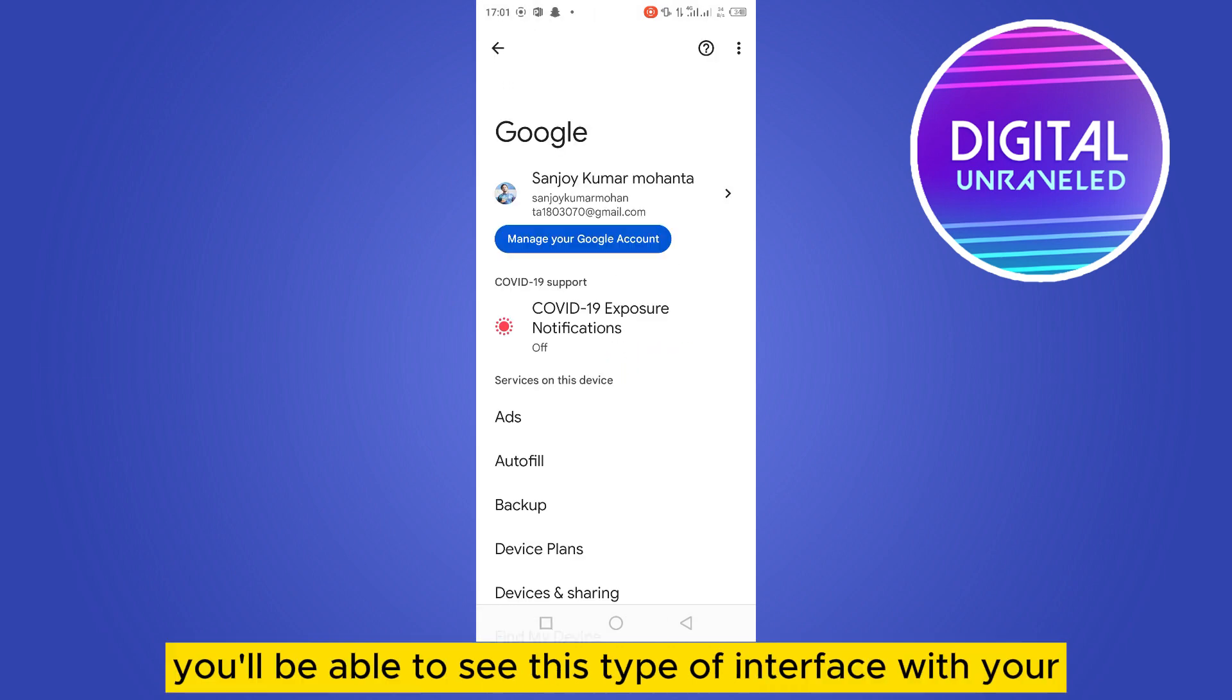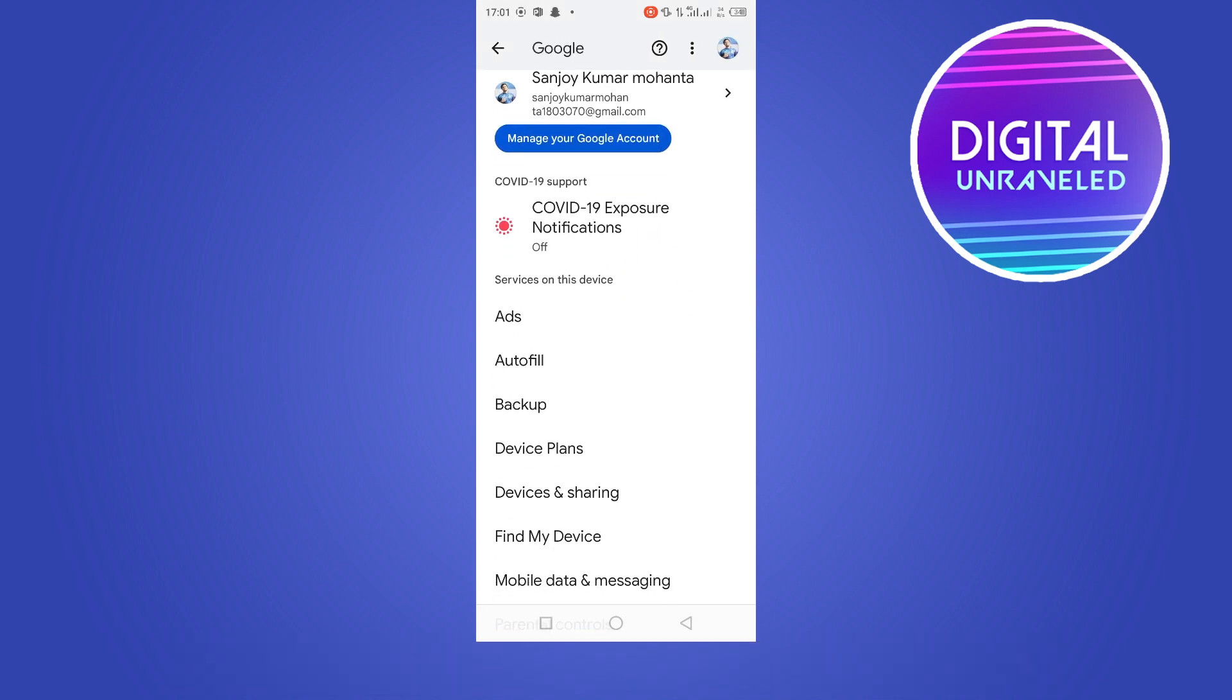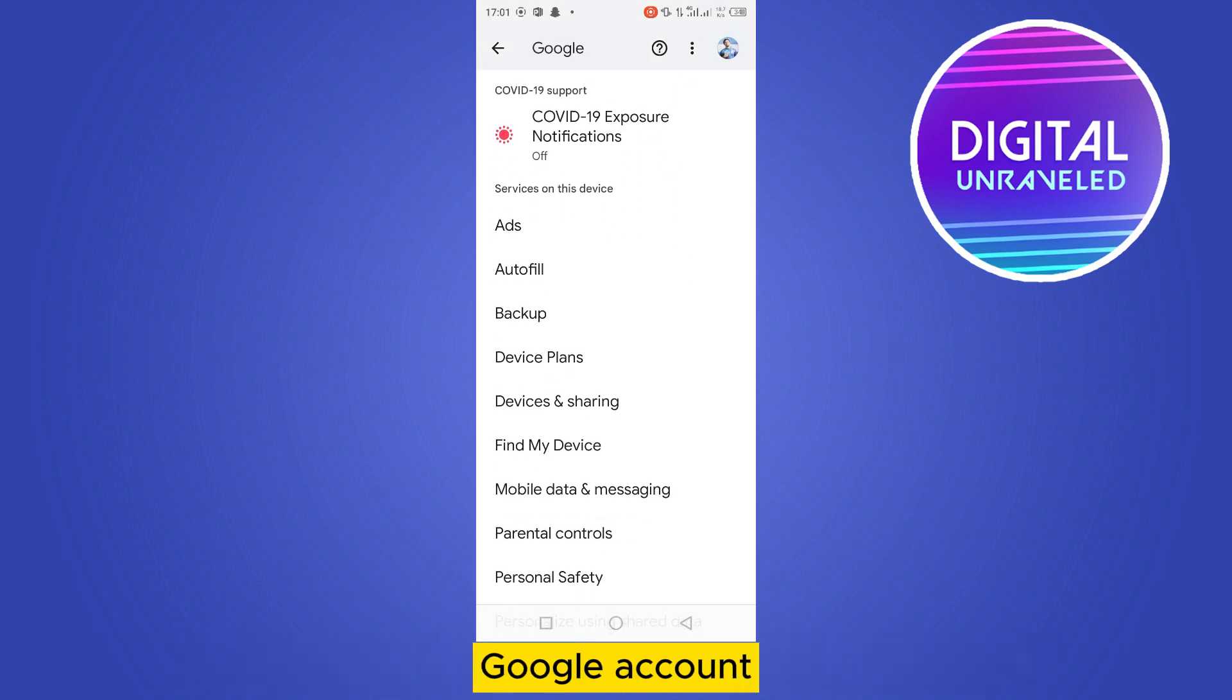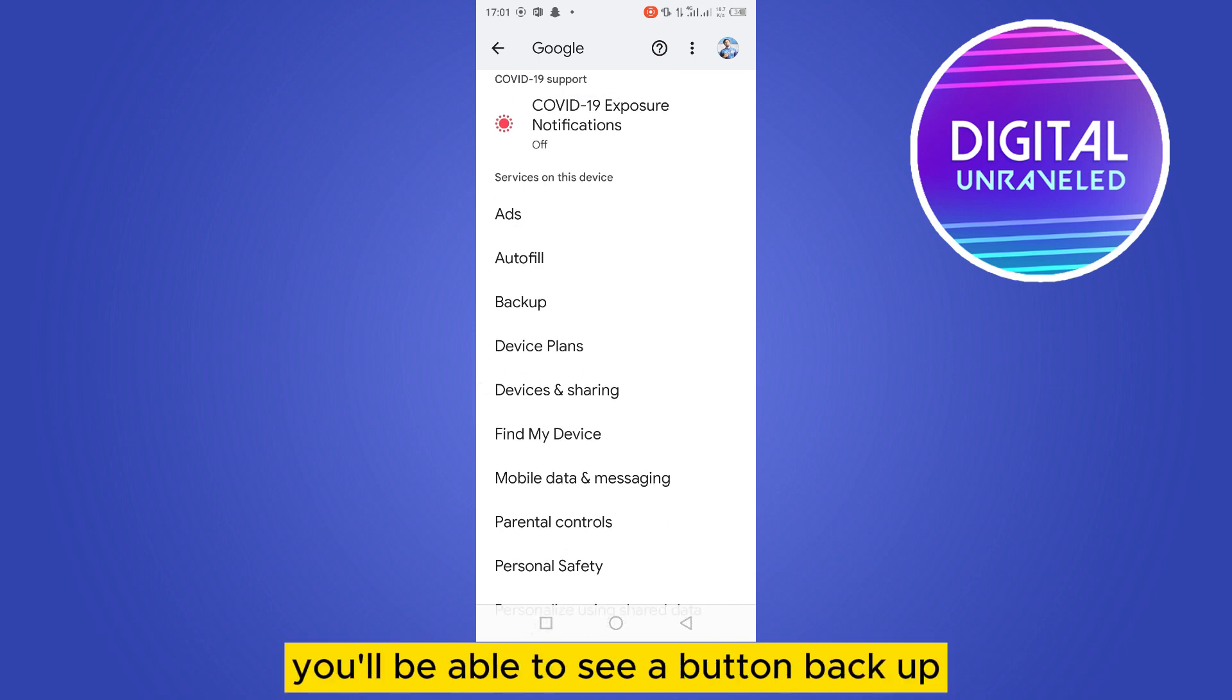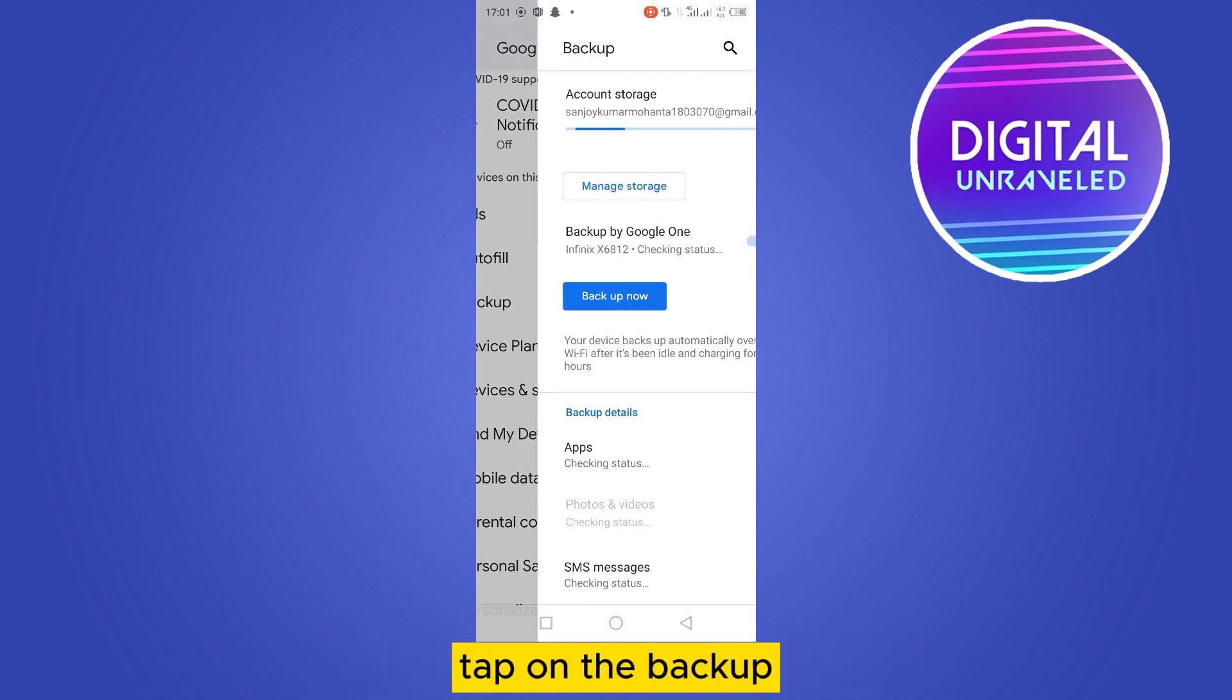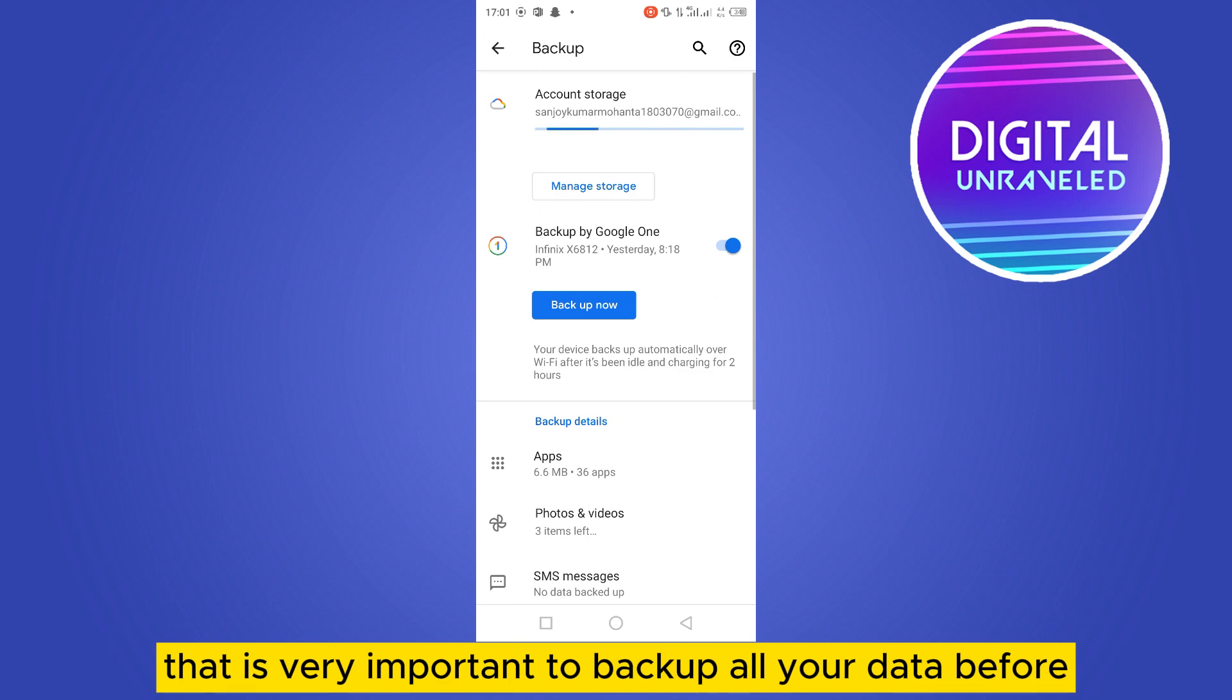You'll be able to see this type of interface with your Google account. Now if you scroll down, you'll be able to see a button backup. Tap on the backup. But remember that it is very important to backup all your data before factory reset or any other reset, so it is very helpful.